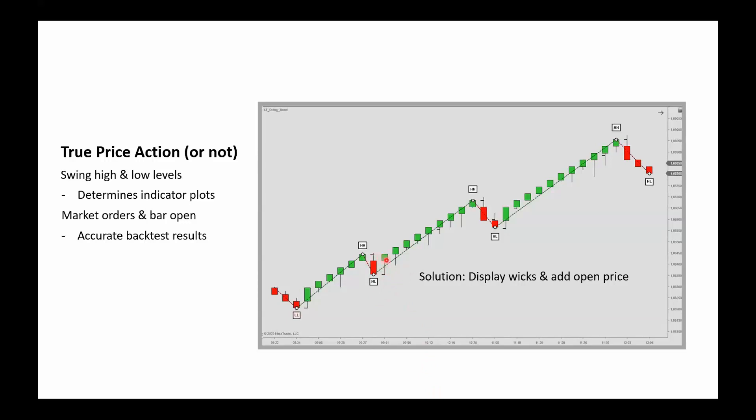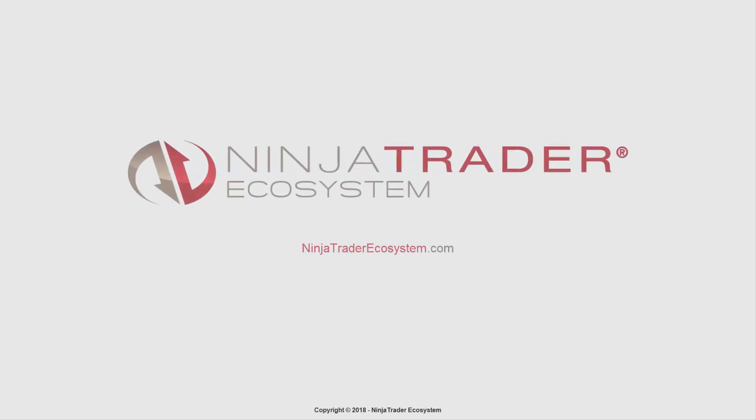You would maybe think that the open is up here for this reversal bar, but it's actually down here. Same for this one. We also note here that the high-low levels are outside the regular Renko brick for some of the bars.